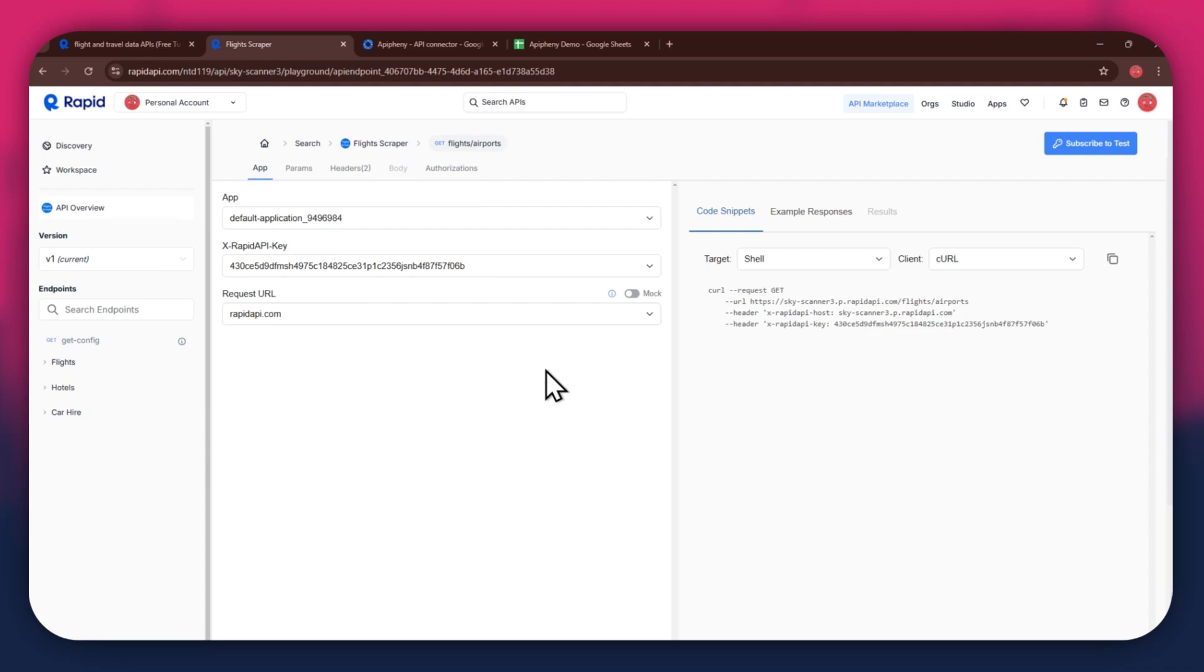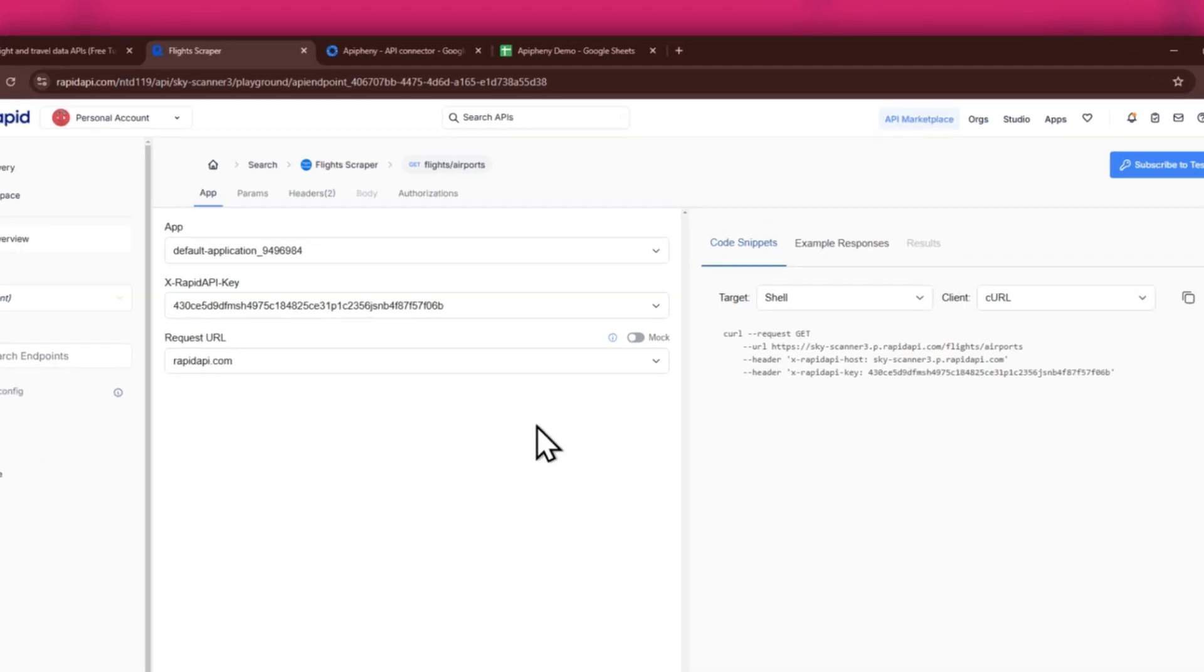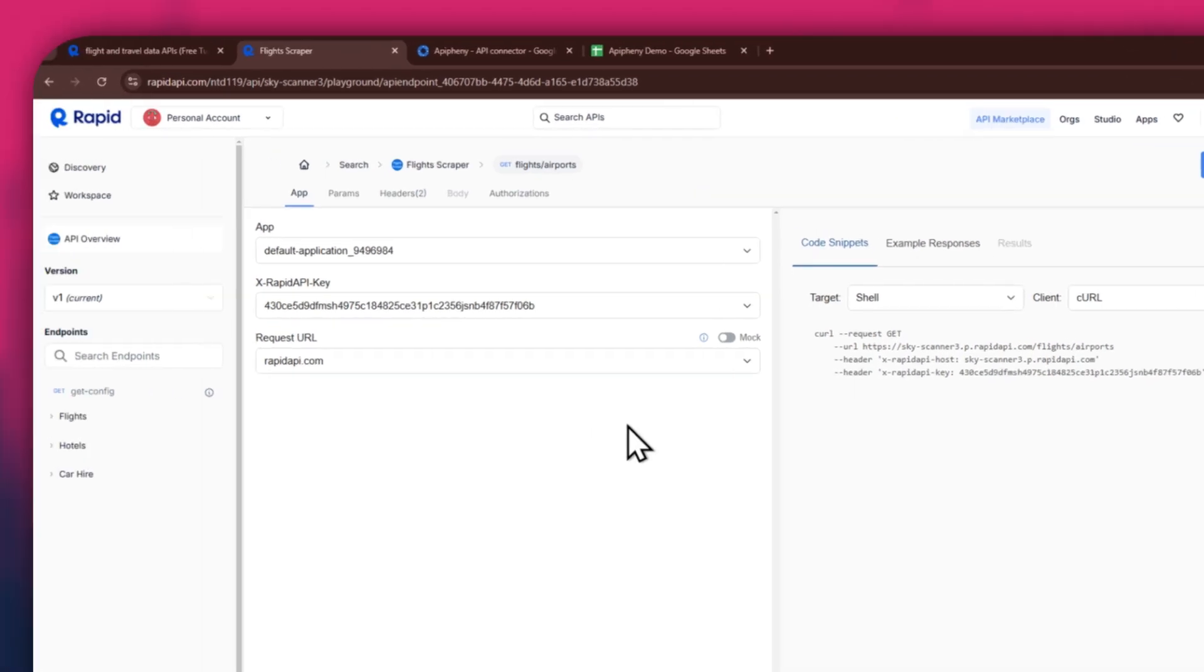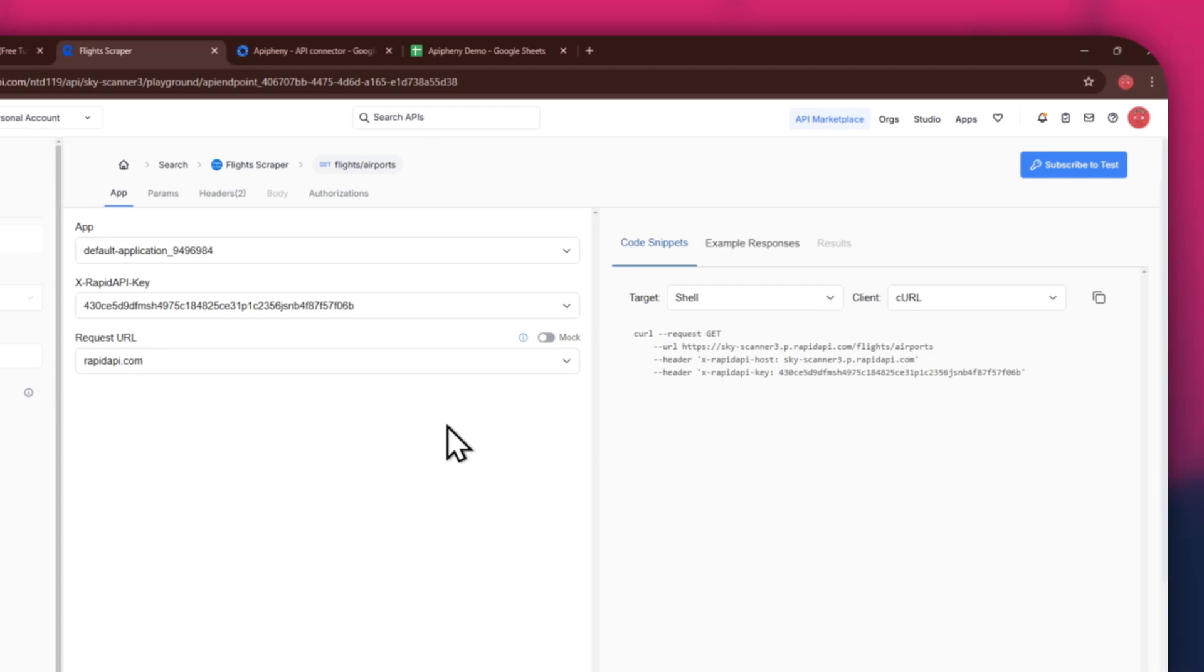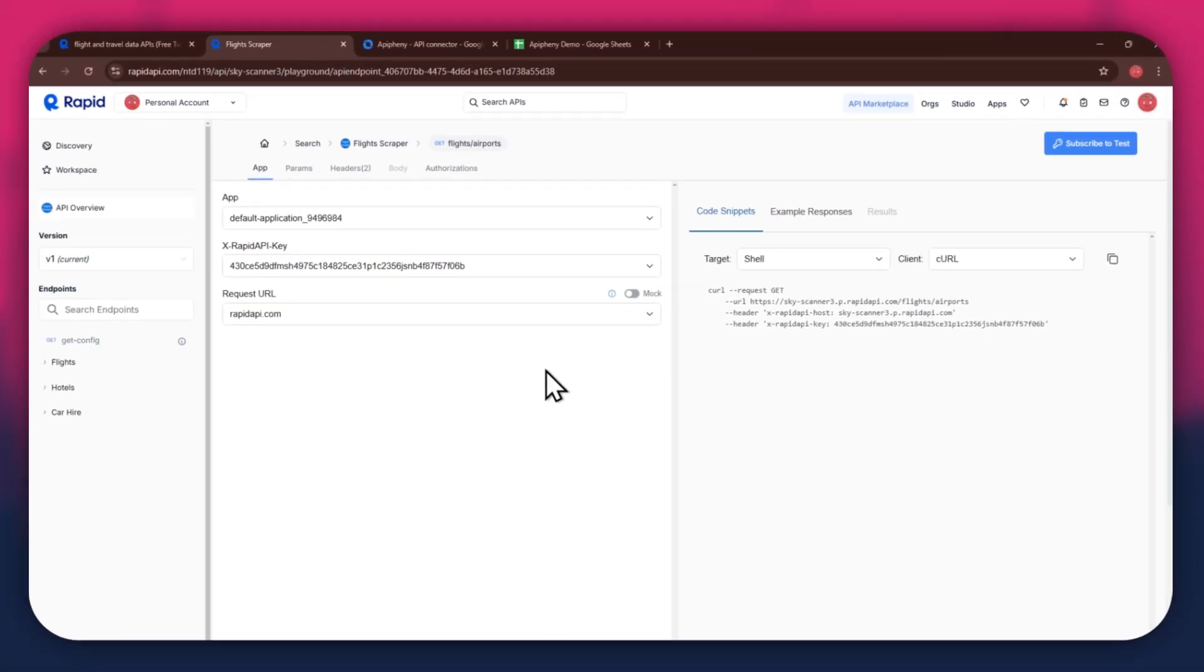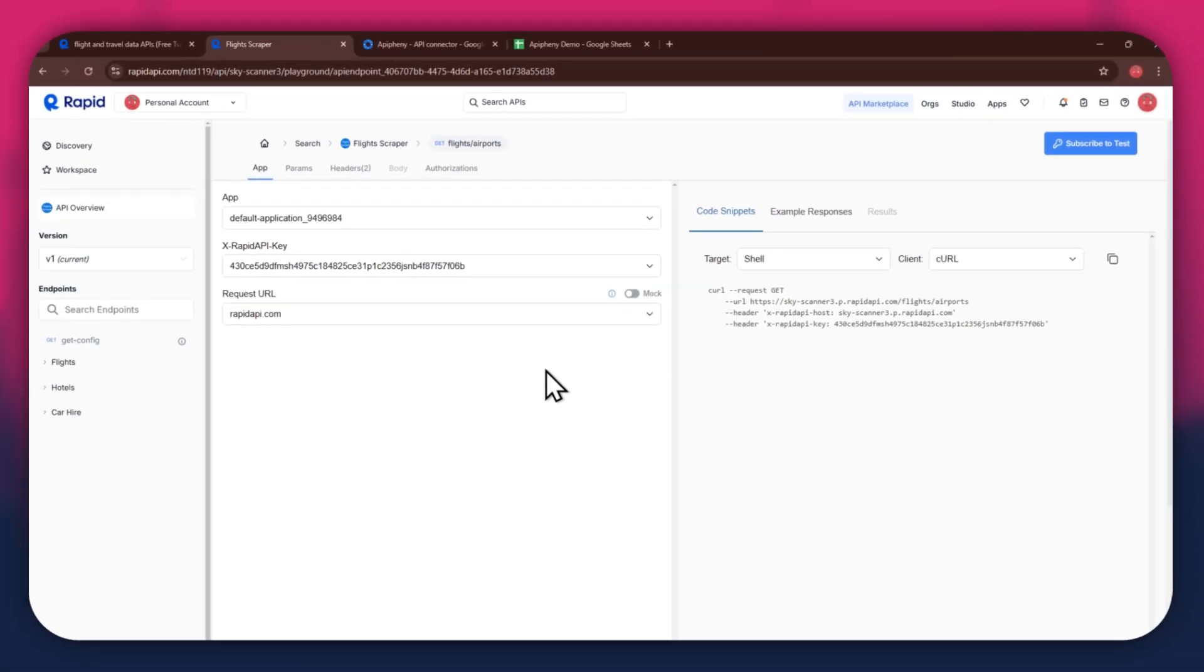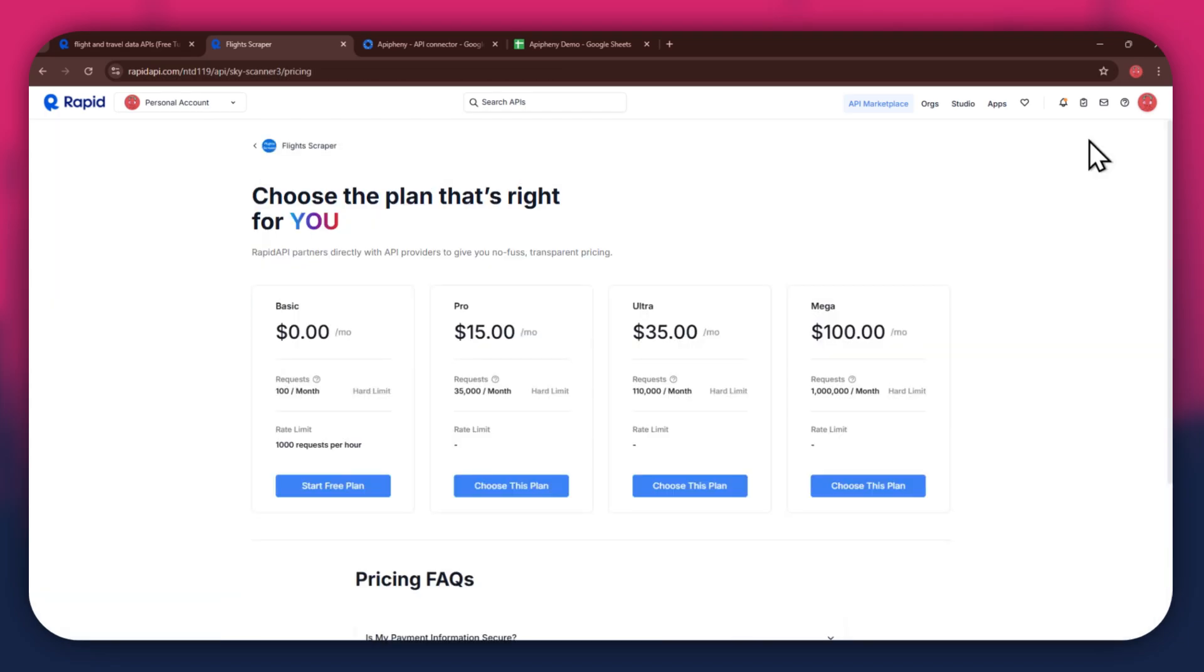Here, you will have all of the required details like API key, endpoints, and code snippets. In order to get started with a certain API, you will need to subscribe to it first. For that, click on the Subscribe to Test button at top right corner and all of the available plans will start displaying.